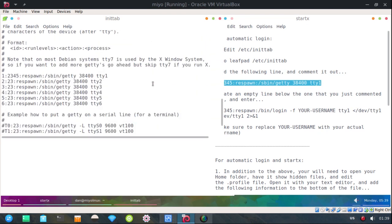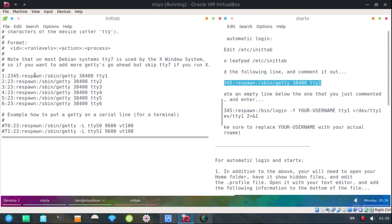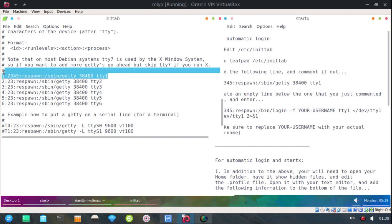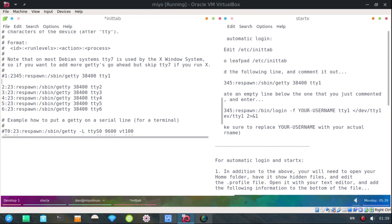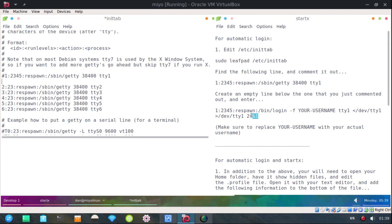Find that line in that file and just comment it out. I have to scroll down just a little. There it is right there. Alright. So let me comment that line out. Then I'll come over here to the end.